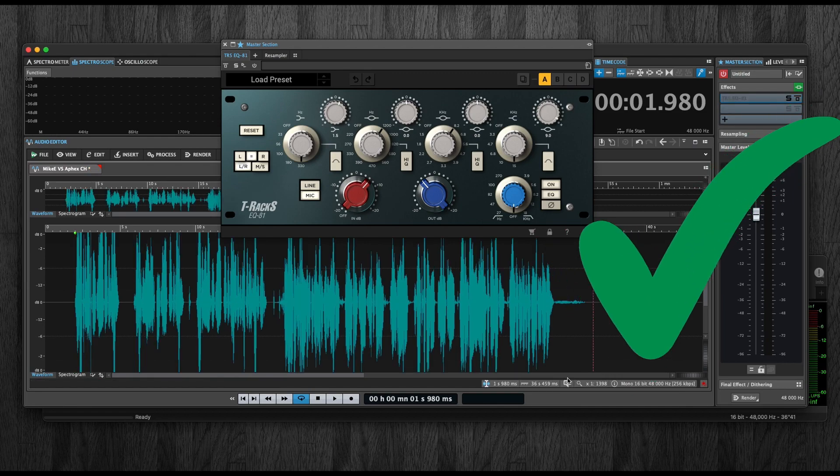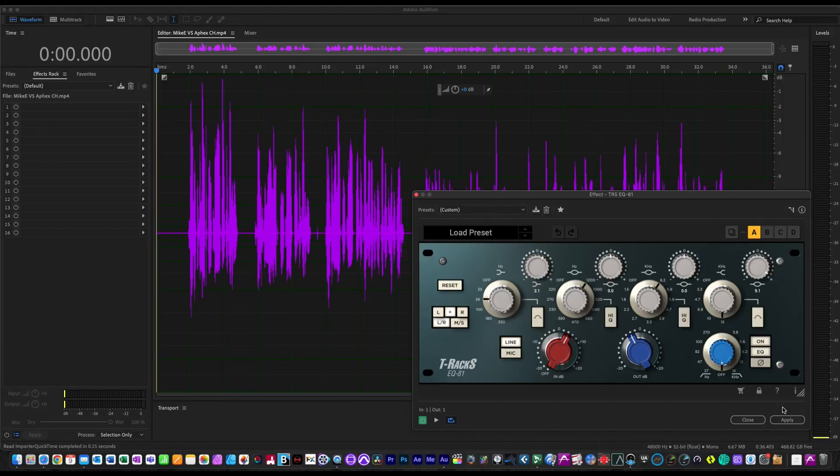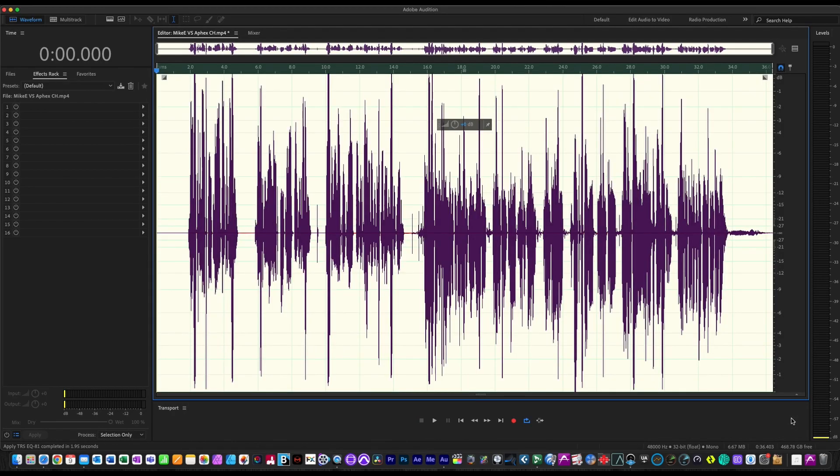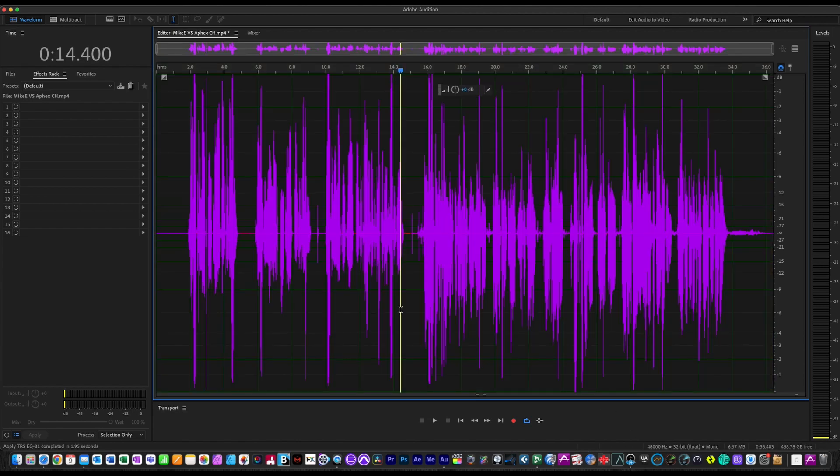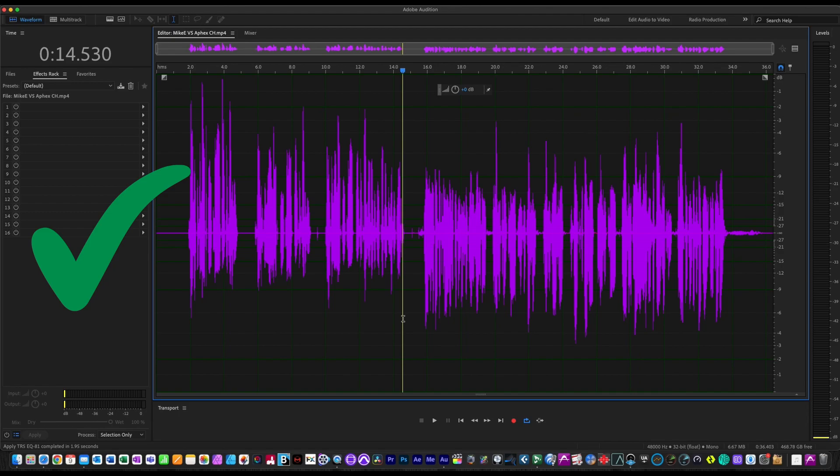Let's take a look at some other apps to see which ones work and don't. Here we are in Adobe Audition. Let's see if it renders silent or if it actually renders normally, and it looks like it works in Adobe Audition. Here's undo - you can see how the file was before, so it's definitely working in Adobe Audition.